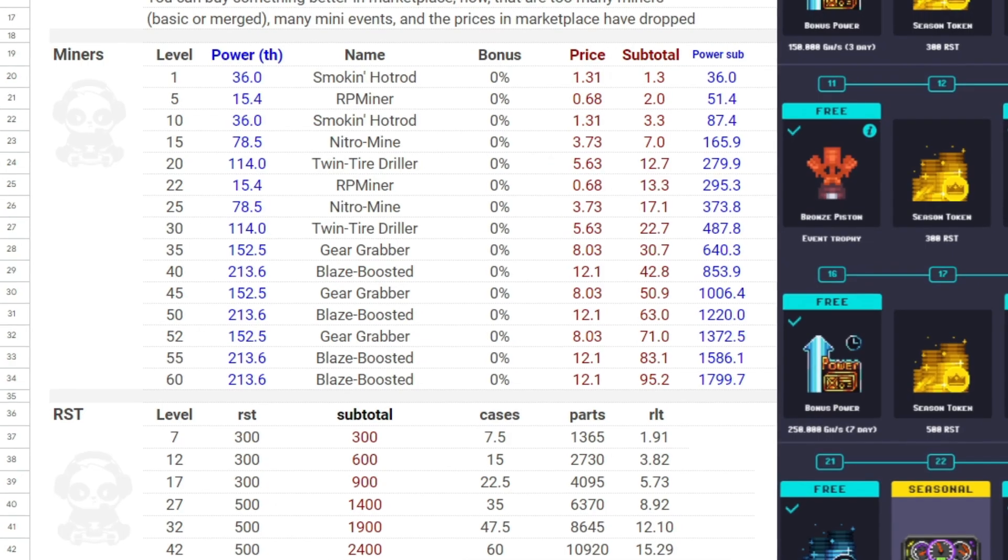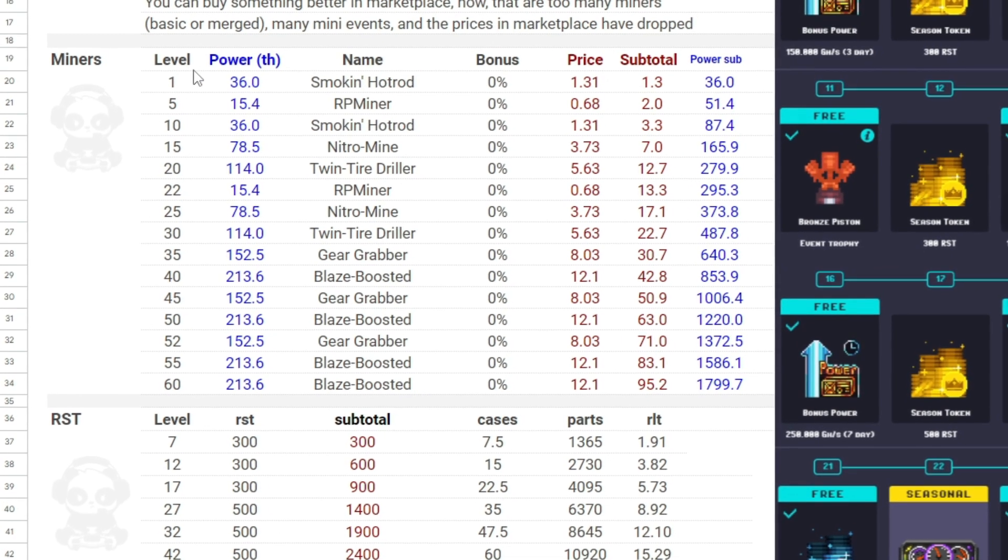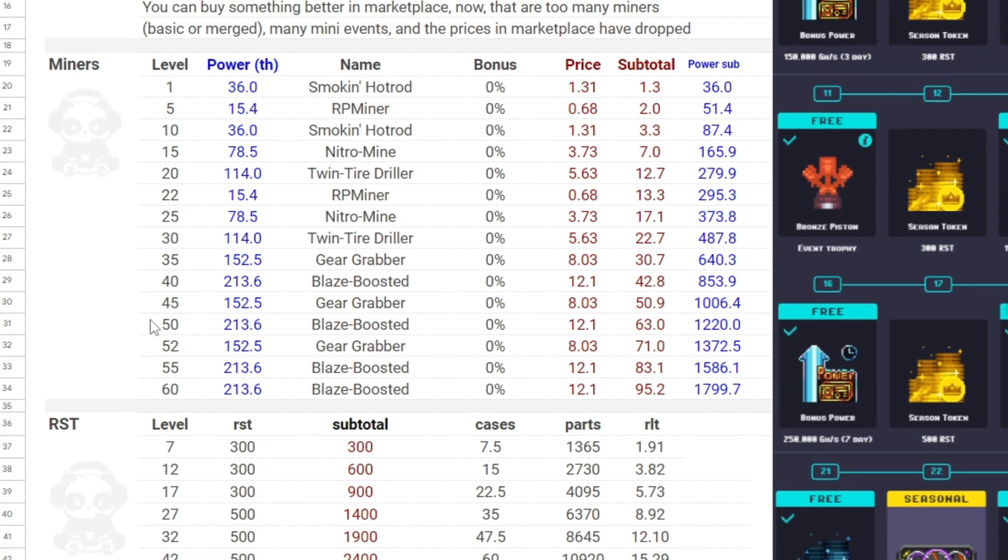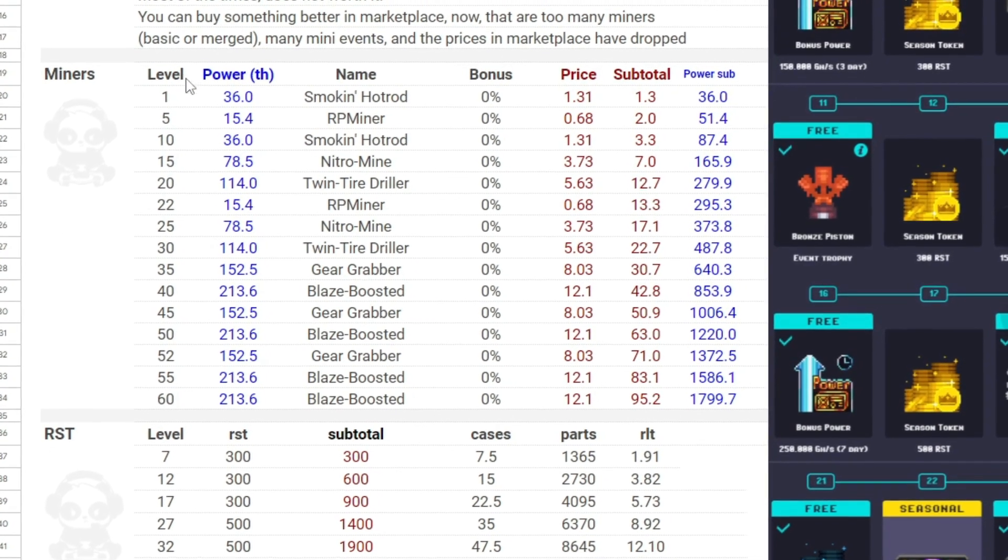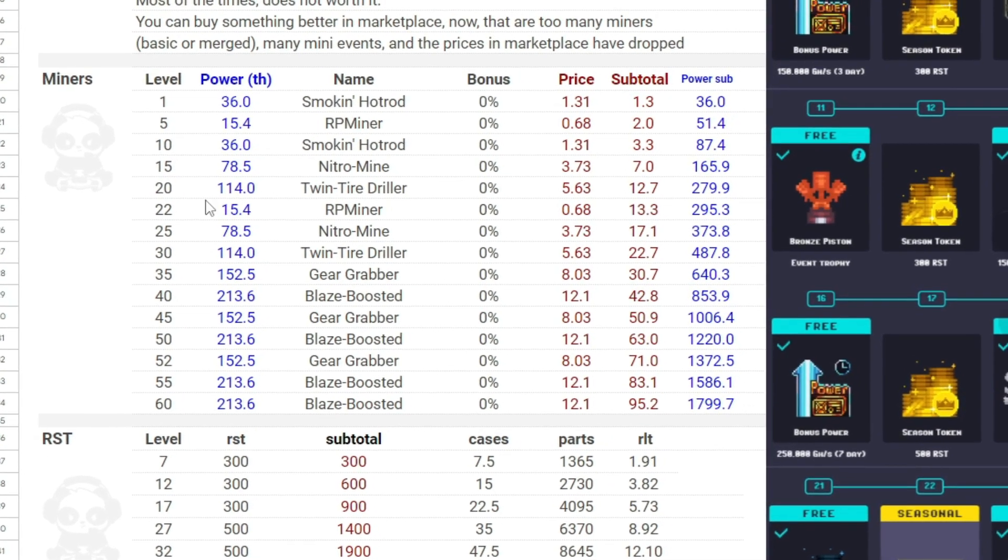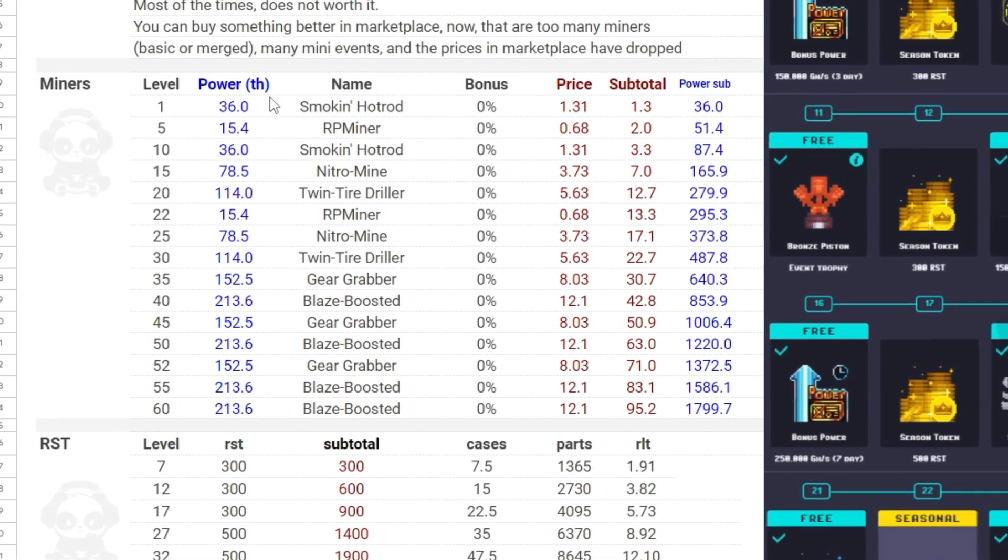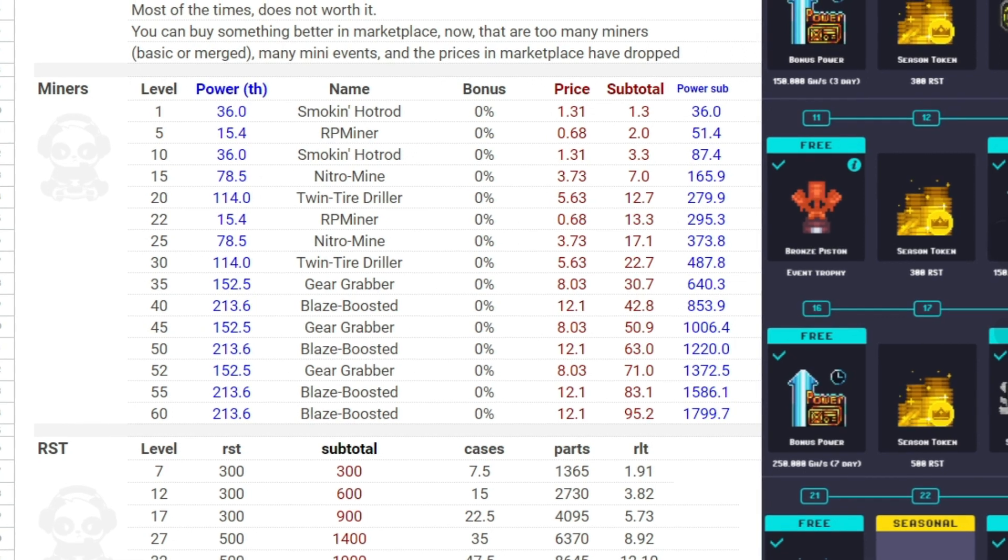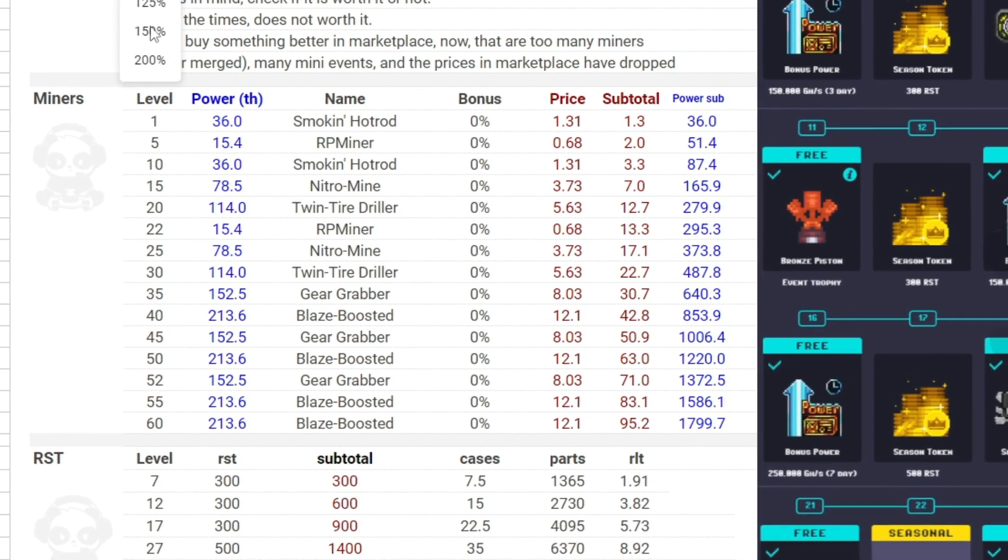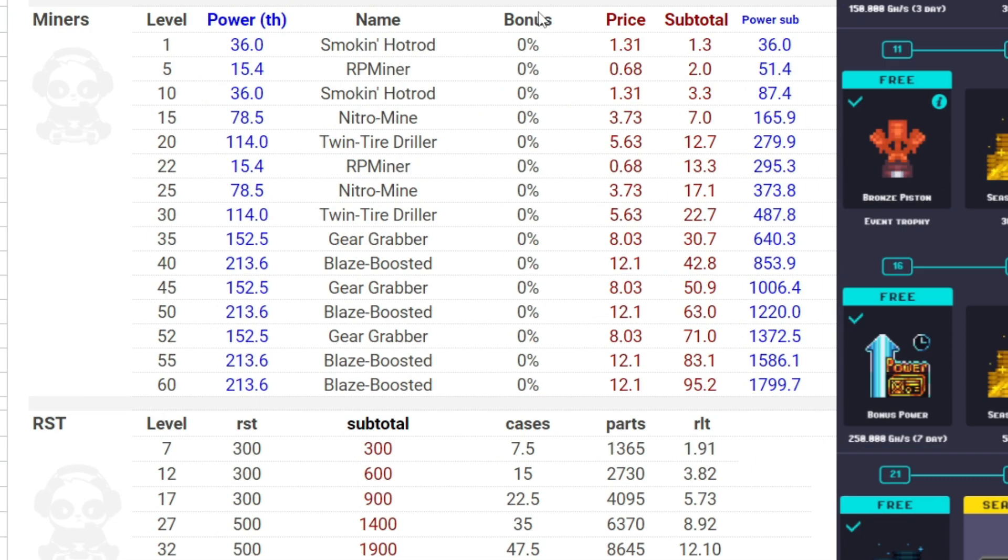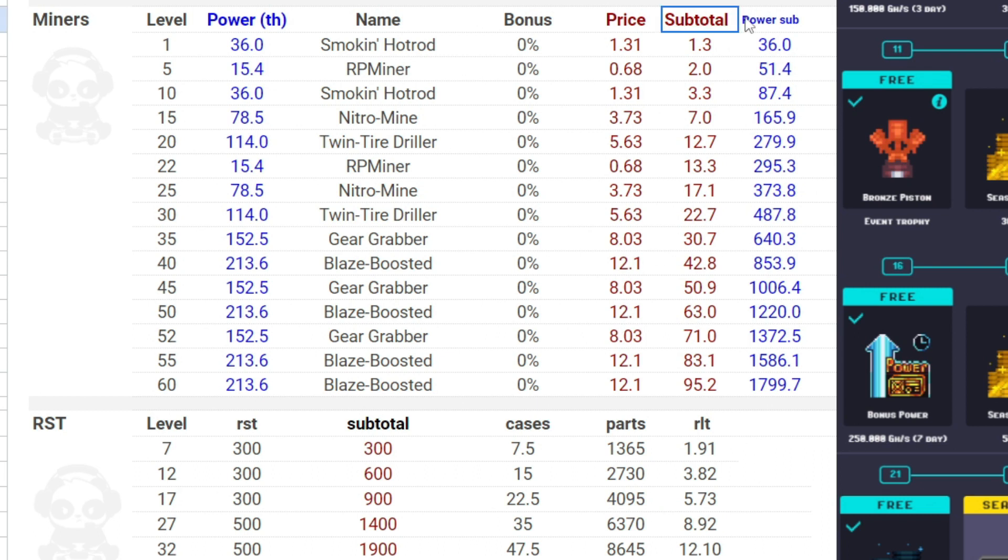The first column is the level. The second column is the power of the miner in TH. All of them have a zero percent bonus. At the price column you can see how much each miner costs now at the marketplace. Here you can see the subtotal. I use the subtotals very much in my Excels, so let me explain what it is so you understand every time you see it in the future.